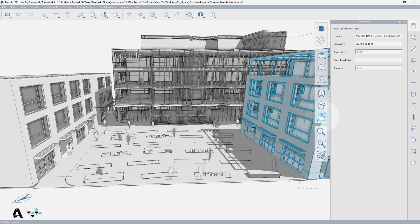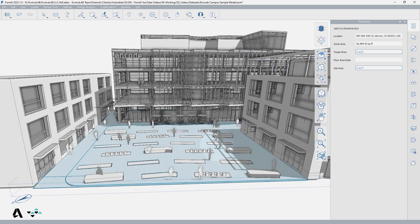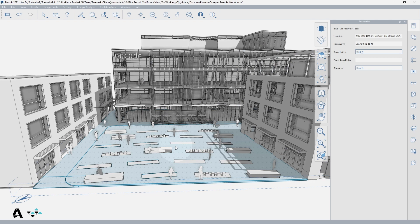For tools like Orbit, Pan, and Zoom, the position of your cursor determines the focus point for these tools, allowing you to navigate to and around specific points in space.